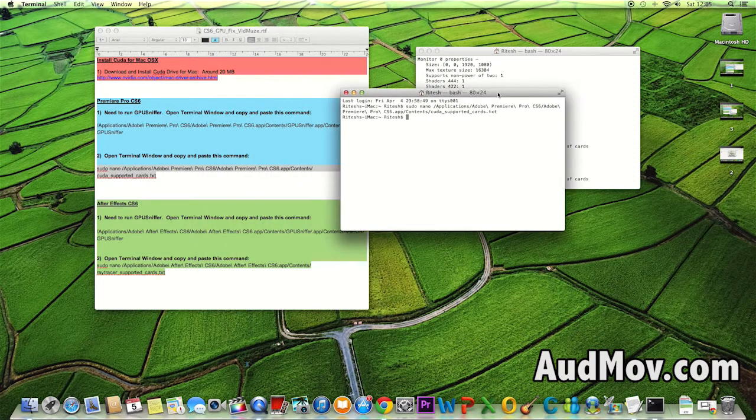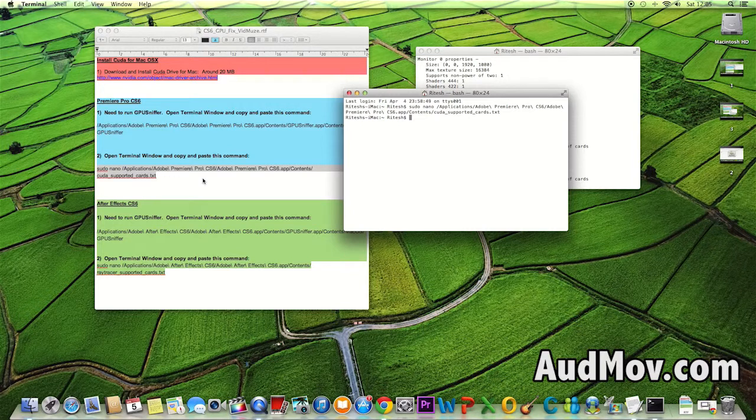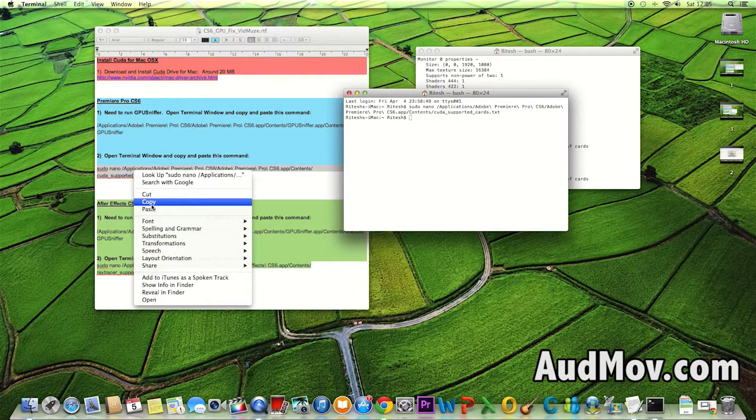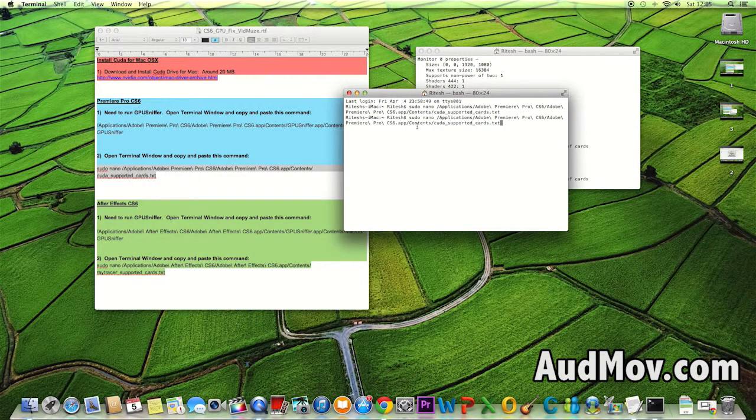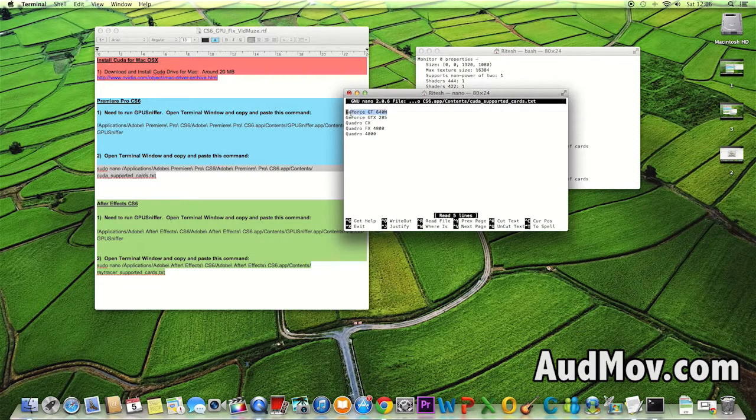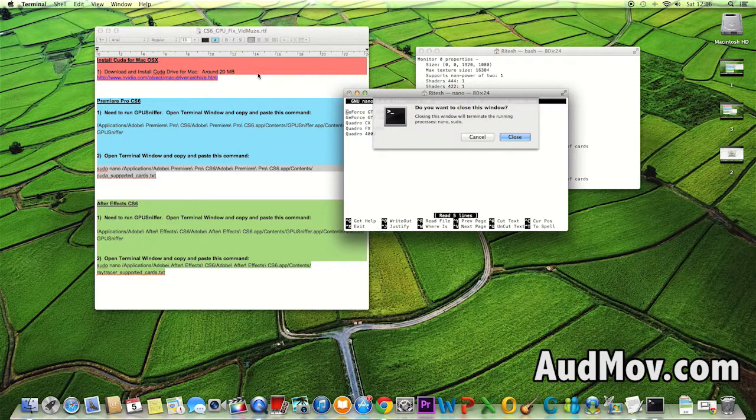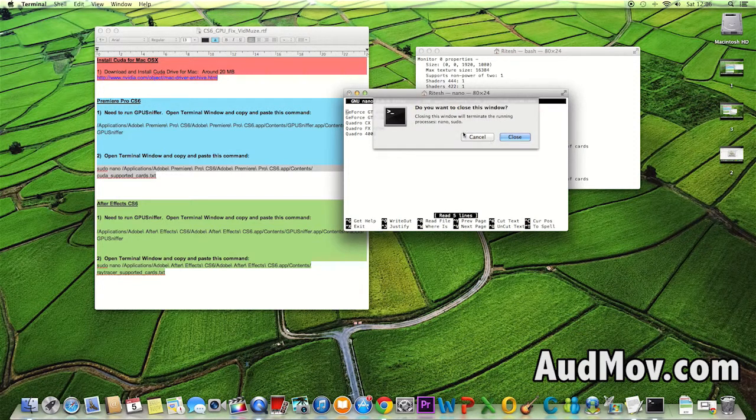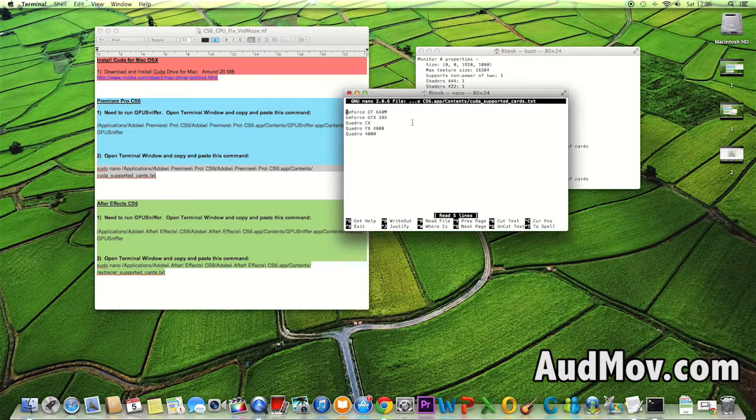Let me recheck whether our card is updated. I'll copy and paste the command again. You can see my card name is here, and probably yours too. Now I'll exit from here.